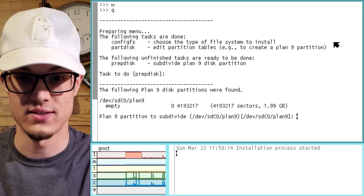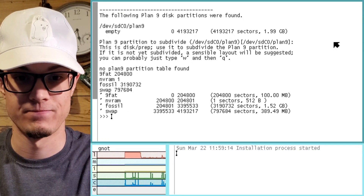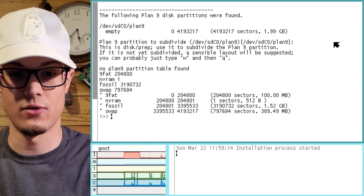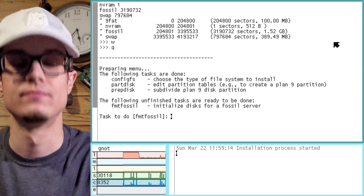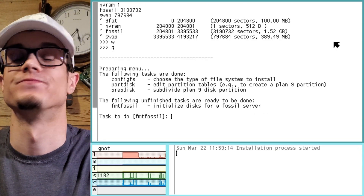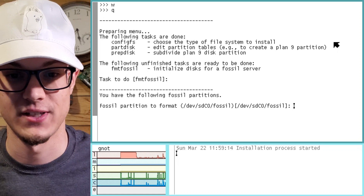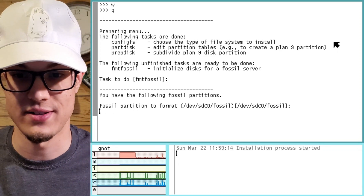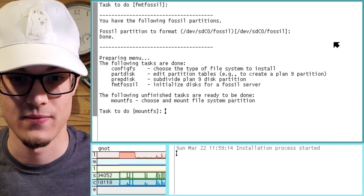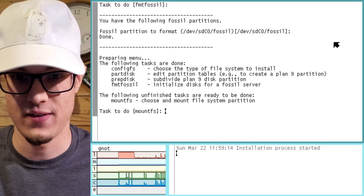We're going to subdivide that partition, and another write and another quit. Fossil mount partition to format — let's go ahead and try this. Fantastic. Mount FS.